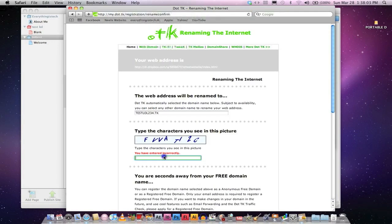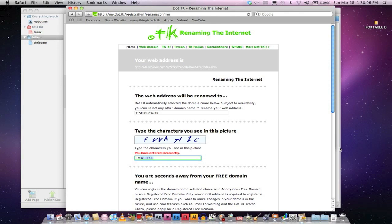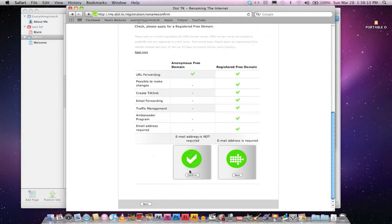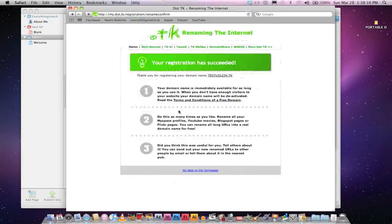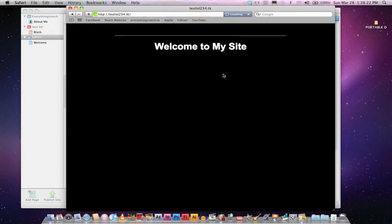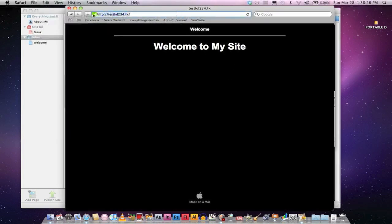And I always enter these wrong for some odd reason. I don't know why. T, I, Z, and then C. Hopefully, I get this right this time. Okay, finally, I got that right. Your registration has succeeded. This is your website name. Go ahead and click on that. Voila, this is your website with a small domain name.